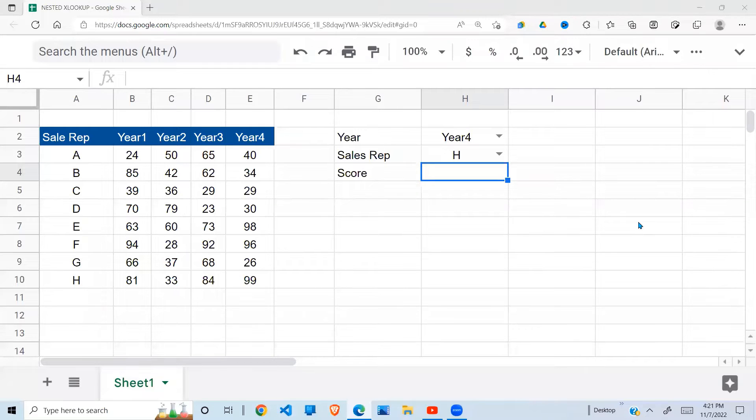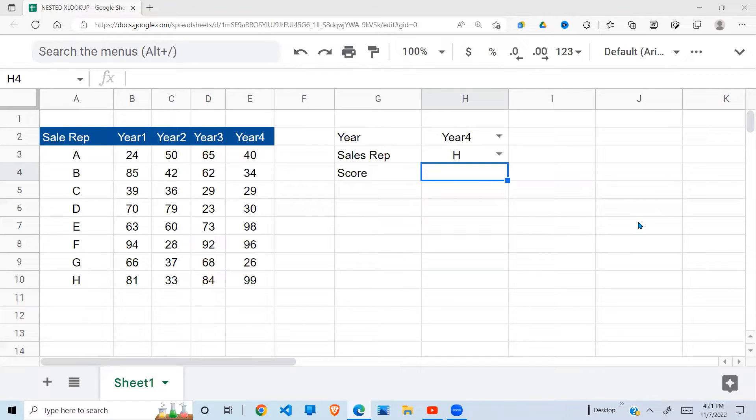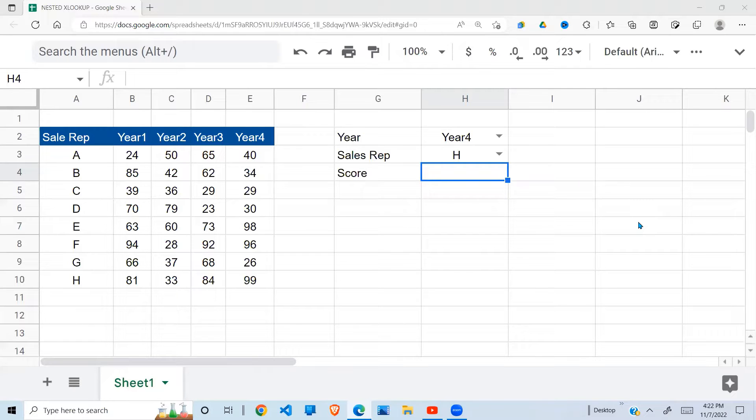In this video, I'm going to do the nested XLOOKUP. What do I mean by nested XLOOKUP? It is an XLOOKUP inside another XLOOKUP.